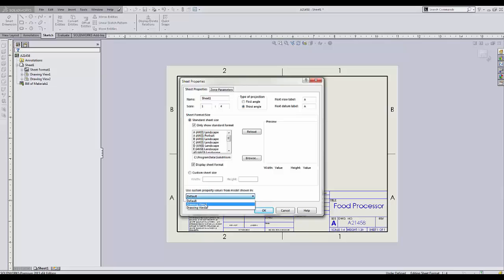By selecting one of the views, we are establishing the link between the annotations and the custom properties of the model shown in that view.